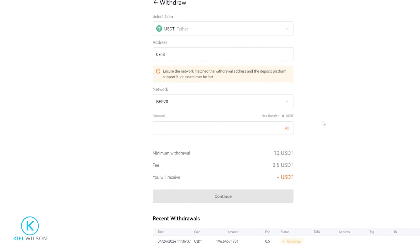And now my withdraw is under review. You'll be able to see the status of that right down here. So now I simply wait for the review process, and then the Tether will be on its way from Blowfin and over to Femix.